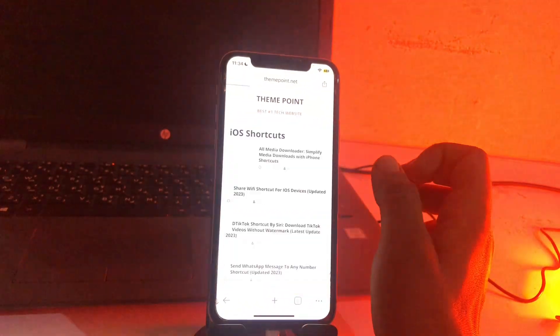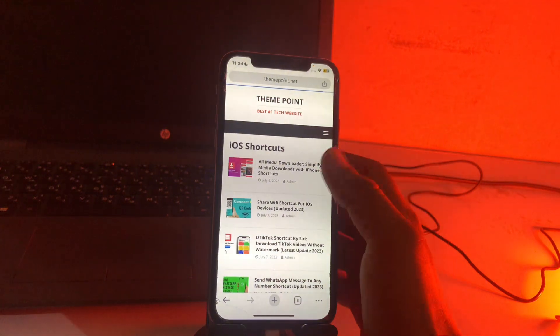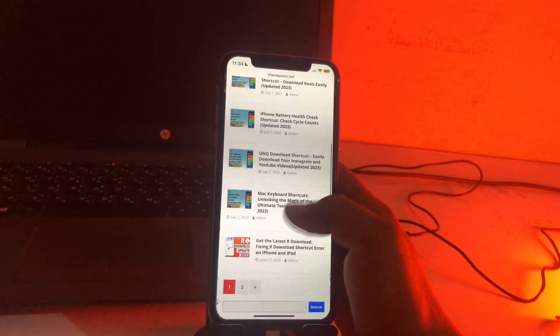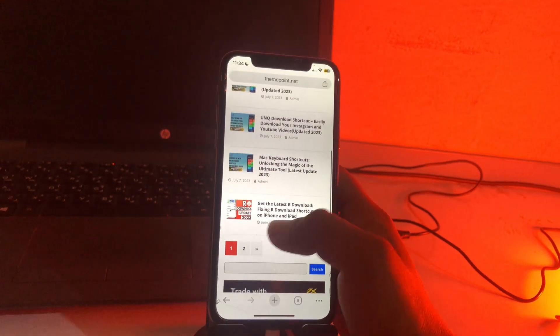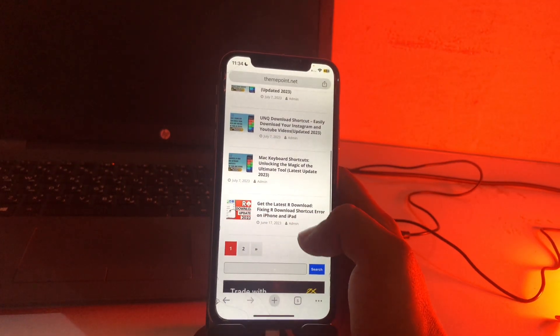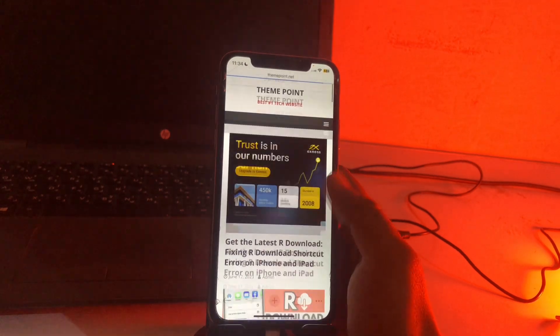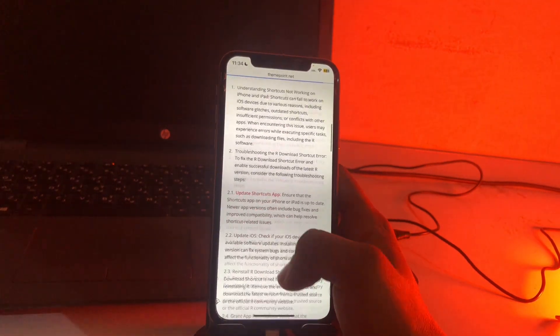Then scroll down in iOS shortcuts and see guys, there is get the latest rdownload. Tap here and scroll down. Rdownload updated 2023, the second option is install rdownload.